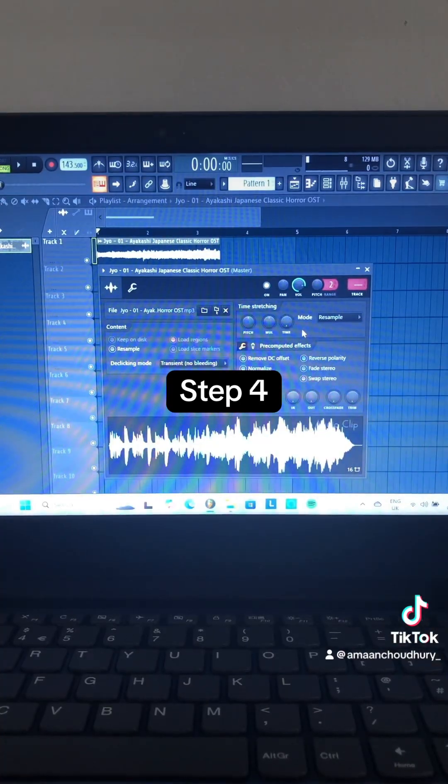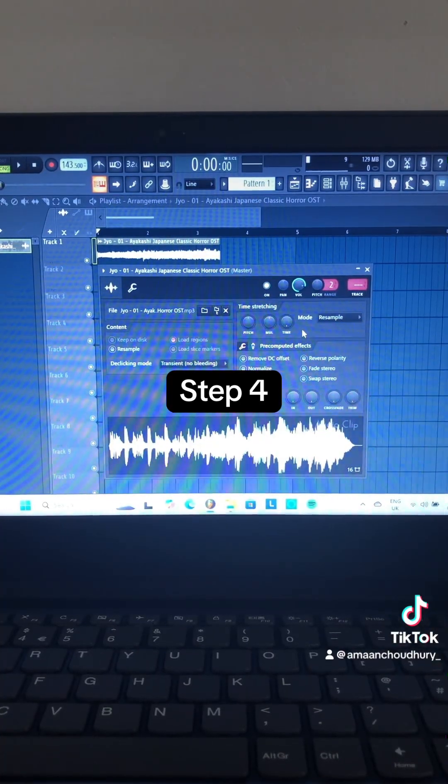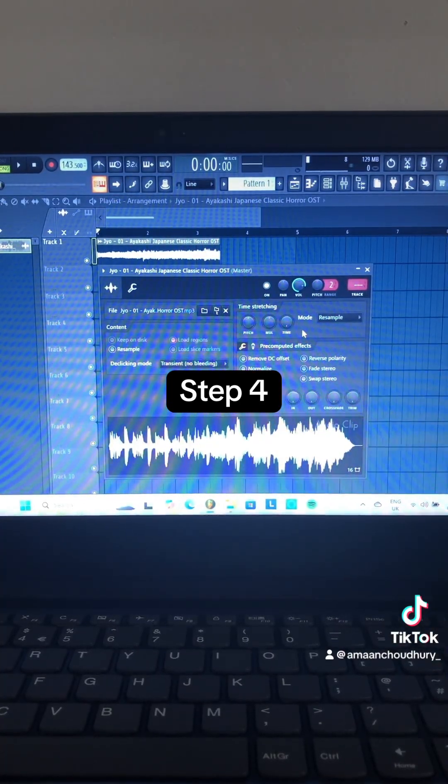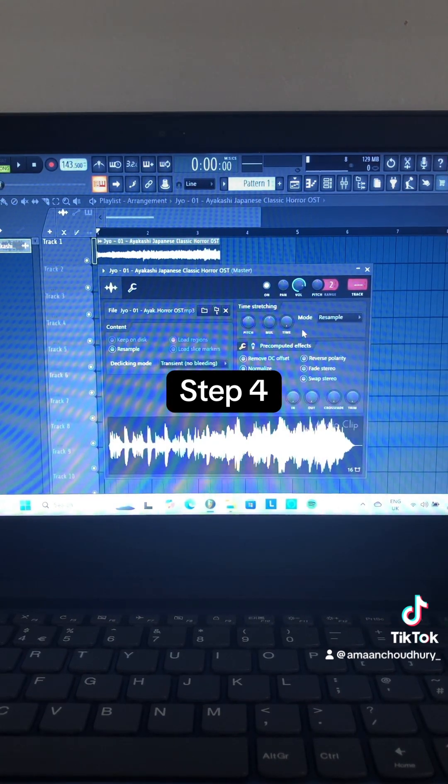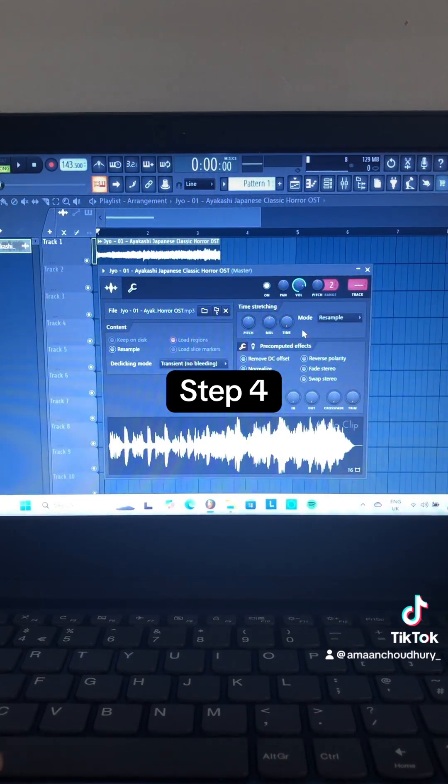Step 4: Right-click on Time Stretch, click on Project Tempo, and change the mode to Auto.